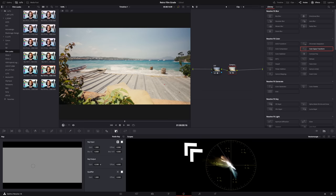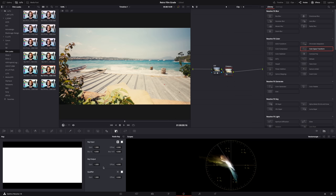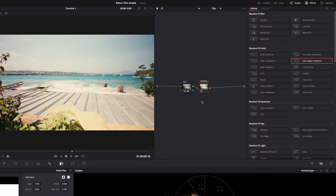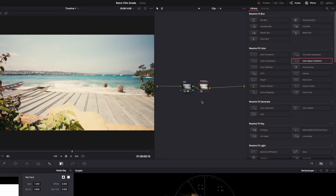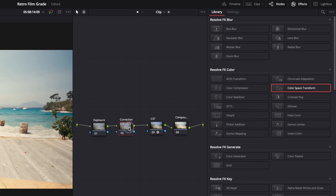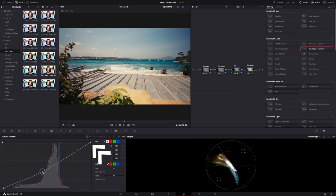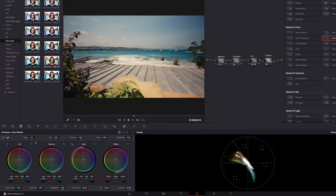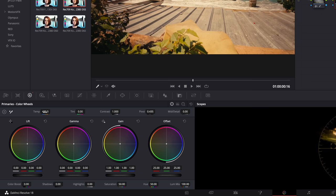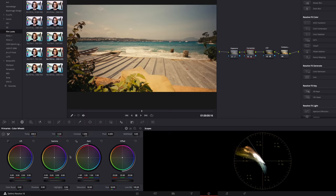Next, let's add two nodes at the beginning of the node tree for basic corrections - one for exposure and one for color correction. The first thing I want to do in the exposure node is bring down the exposure because it's a bit too bright. Let's use the curves, pull down the midtones here, maybe also the highlights - they're way too bright. You can also use the color wheels, it doesn't matter.